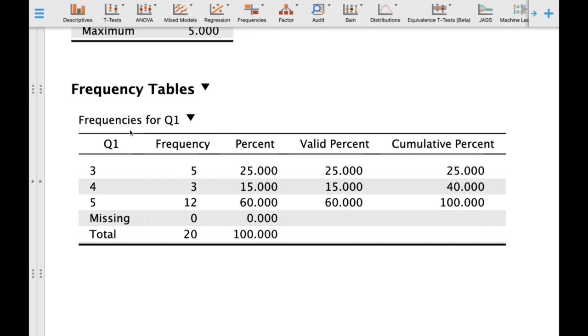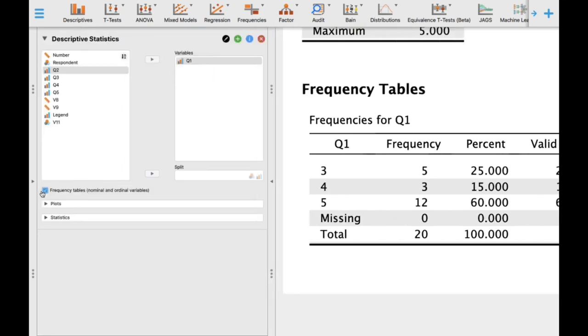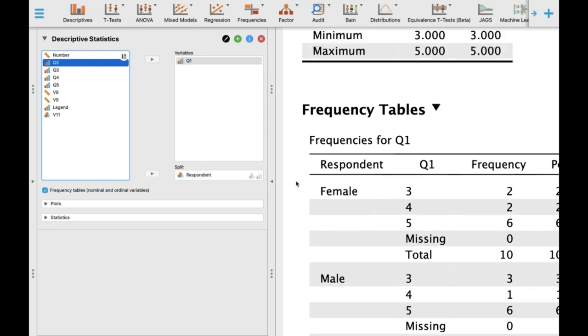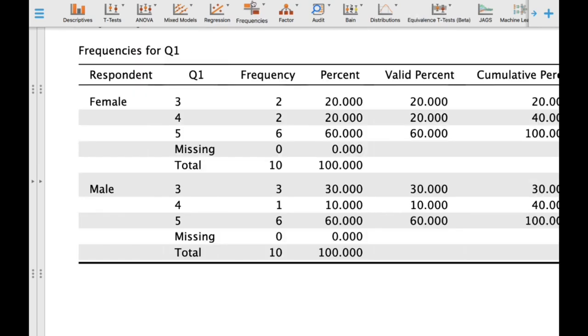JASP can easily do that. All you have to do is click the respondent variable. In the respondent column, we indicated whether each respondent is male or female. Click and transfer it into the split section. There—this is the result of the analysis.